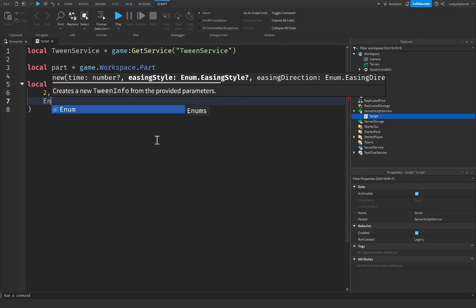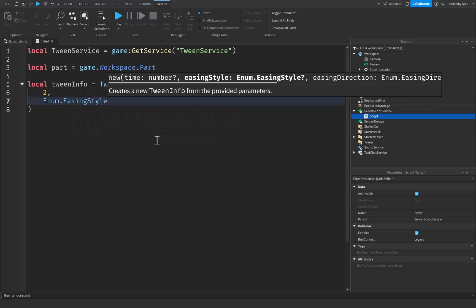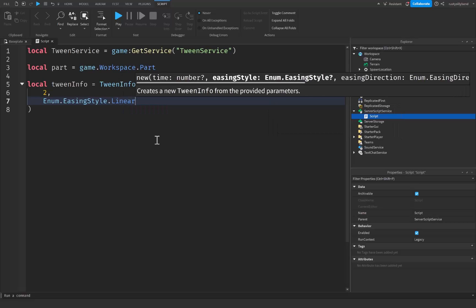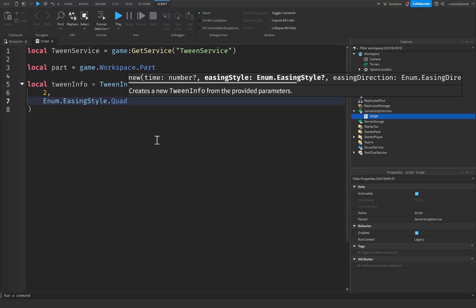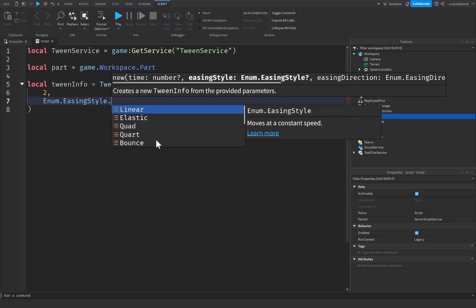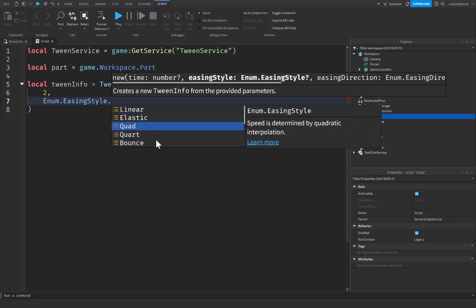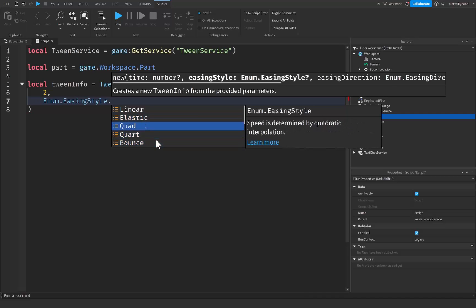After that we have the easing style, and we use Enum.EasingStyle to change this. Easing style determines how the object's speed changes during the animation. There are various styles like EasingStyle.Linear, which is a constant speed, and Quad, which is gradual acceleration or deceleration. You can mess around with all the different easing styles and see which one you like most. I'm just going to be using Quad.